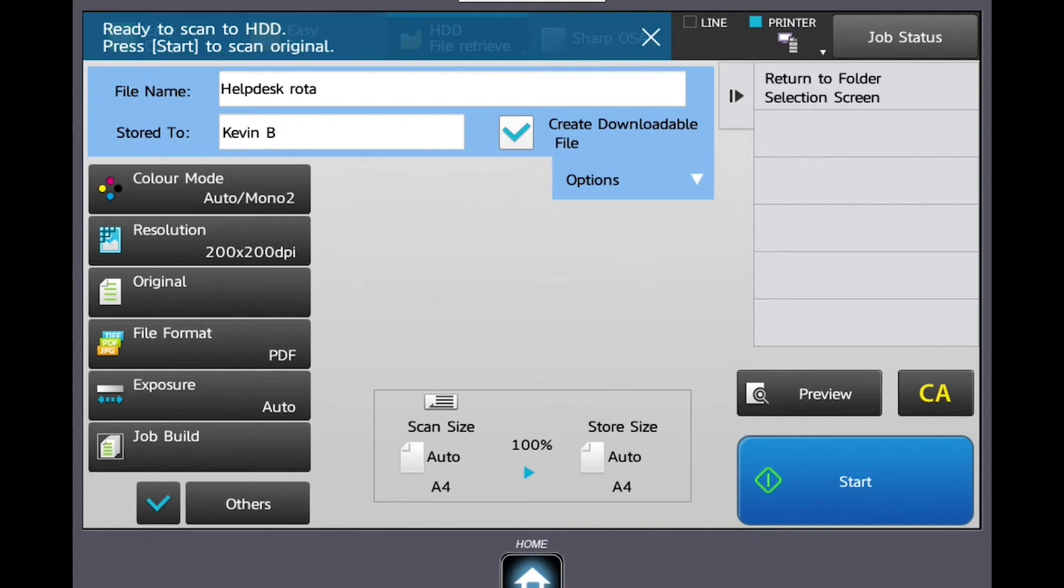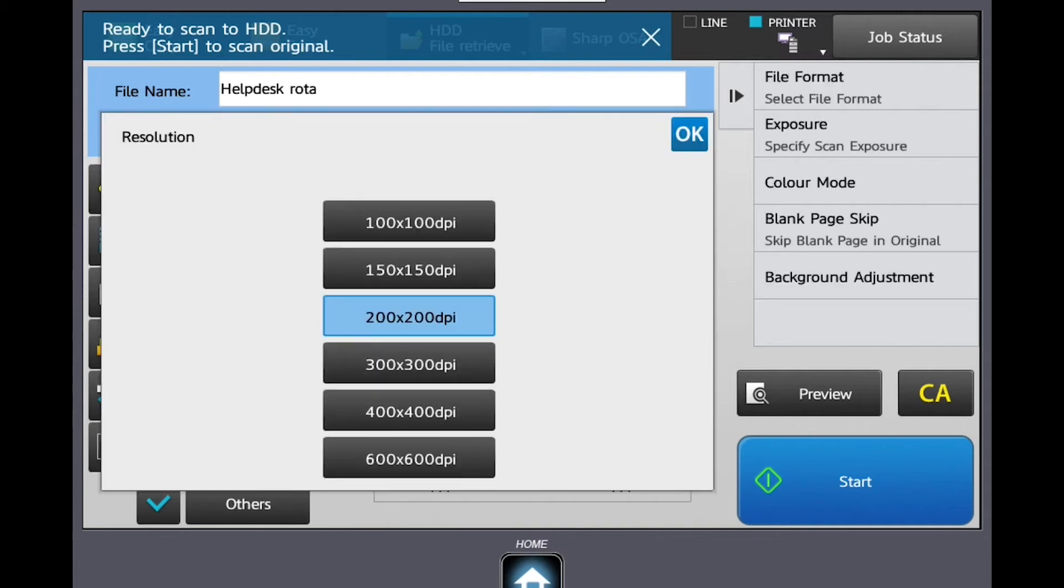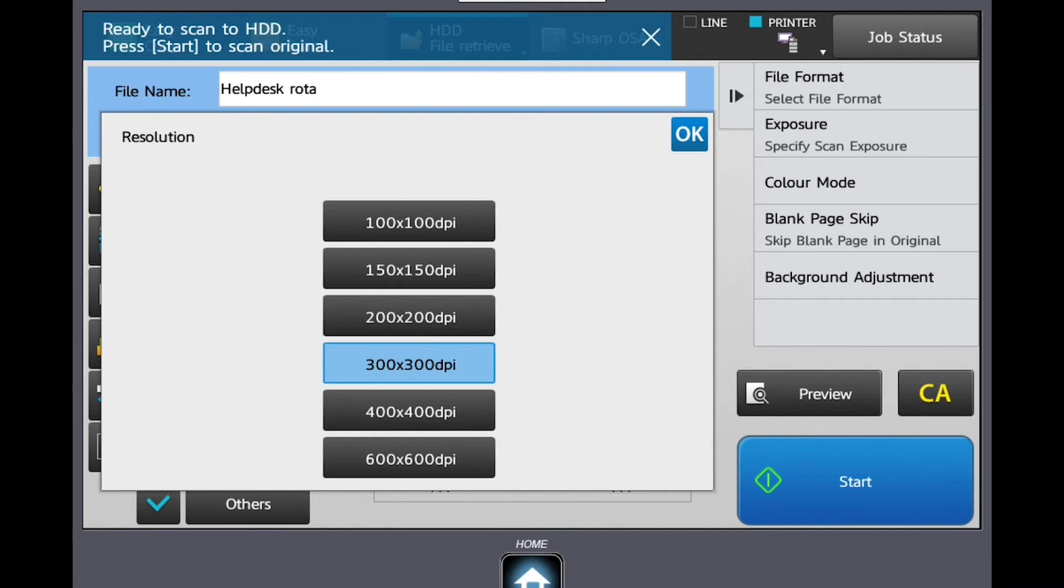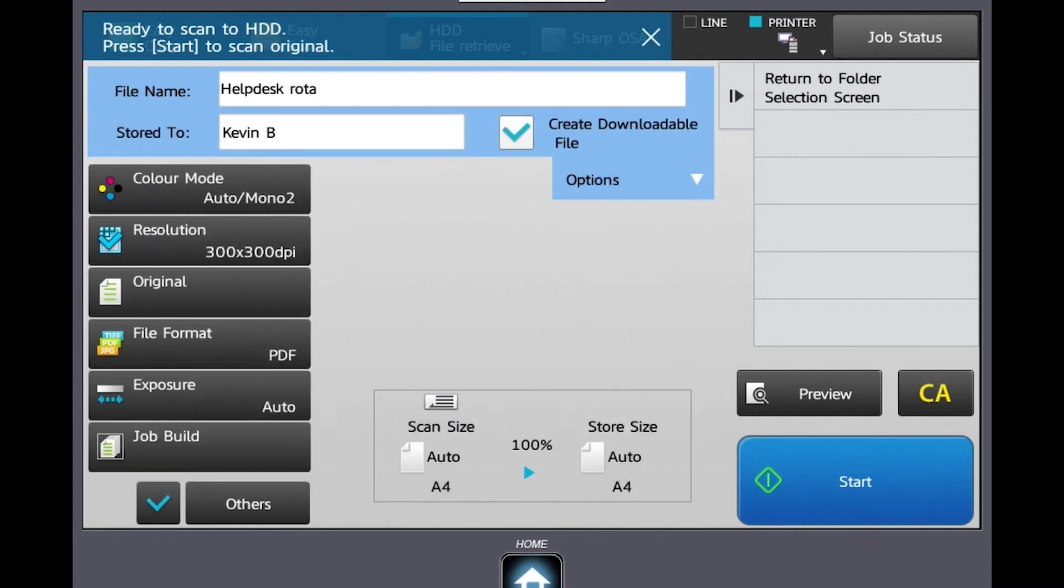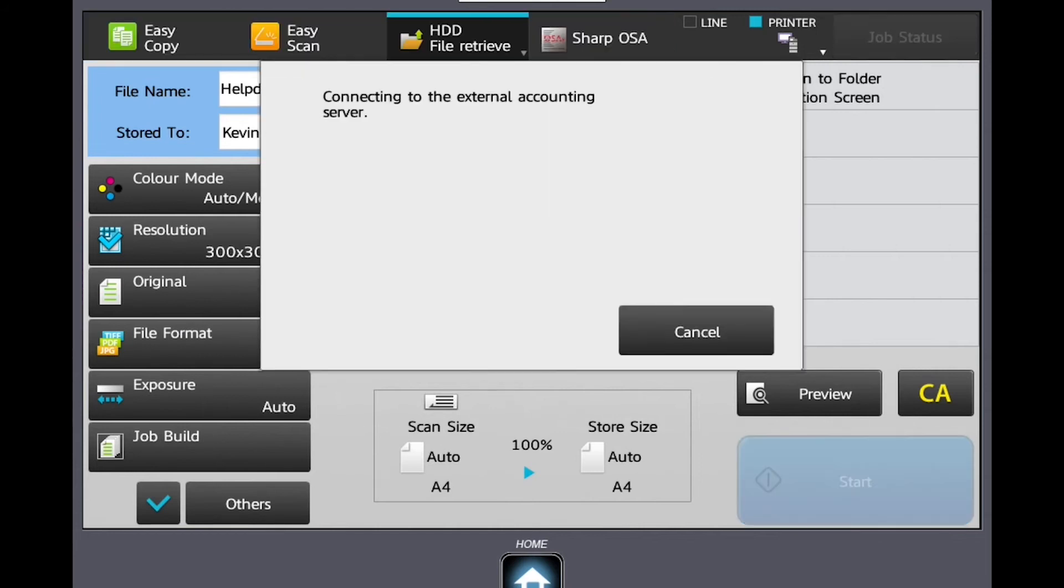this could be done from the menus on the left-hand side. Once you are happy with the settings and your documents are placed in the automatic document feeder or placed on the platen glass, you can press start.